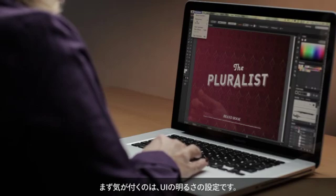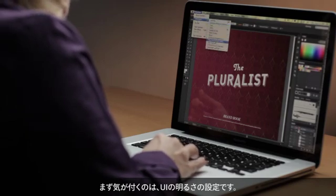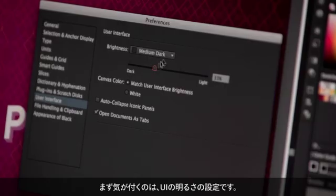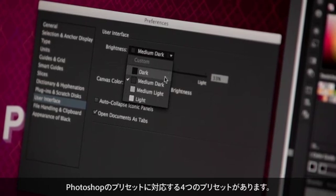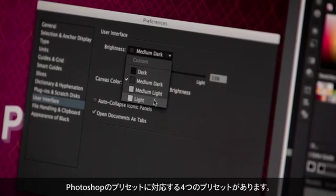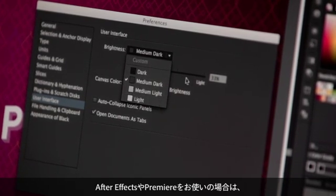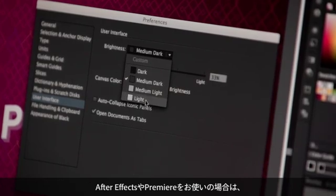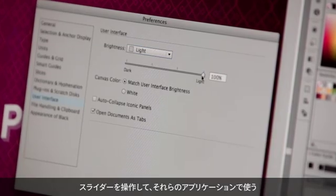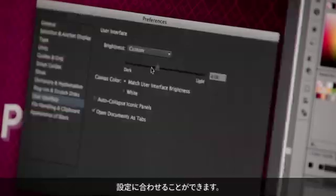The first thing that you'll notice are the new UI brightness settings. We have four presets, which will match the presets you have in Photoshop. If you're an After Effects or Premiere user, you can use the slider to match the setting that you use in those applications.